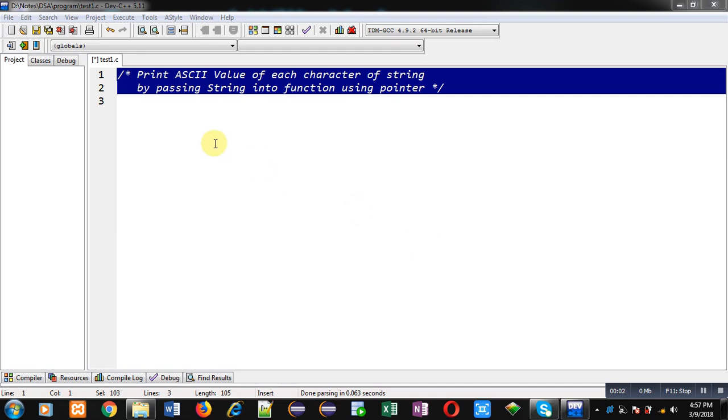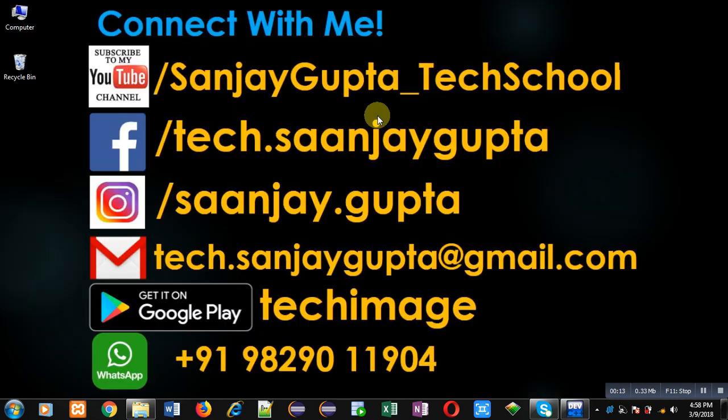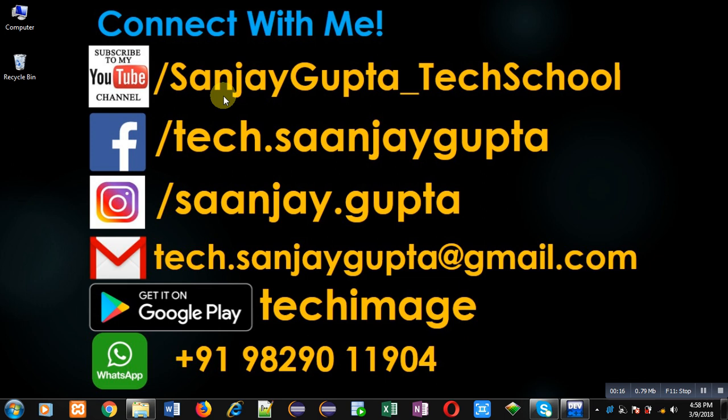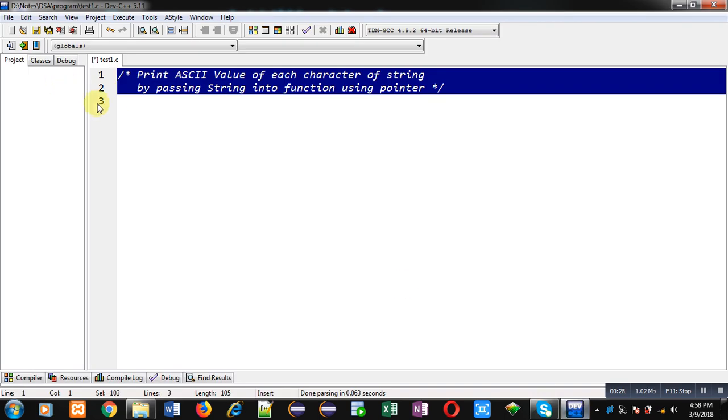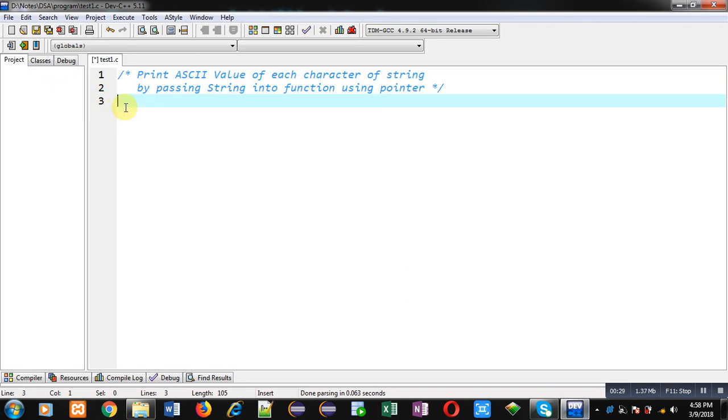Hello friends, I am Sanjay Gupta. In this video I am going to demonstrate how you can print ASCII value of each character of string by passing string into function using pointer. Before starting, you can follow or subscribe my YouTube channel through the URL youtube.com/sanjaygupta_techschool. You can download my programming app Techymis which is available on Google Play. Now I am going to implement solution of this problem with the help of C programming.